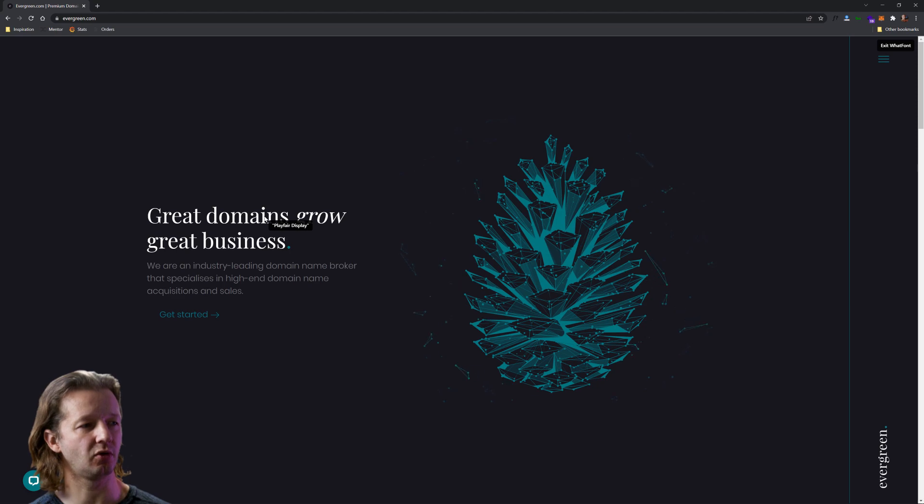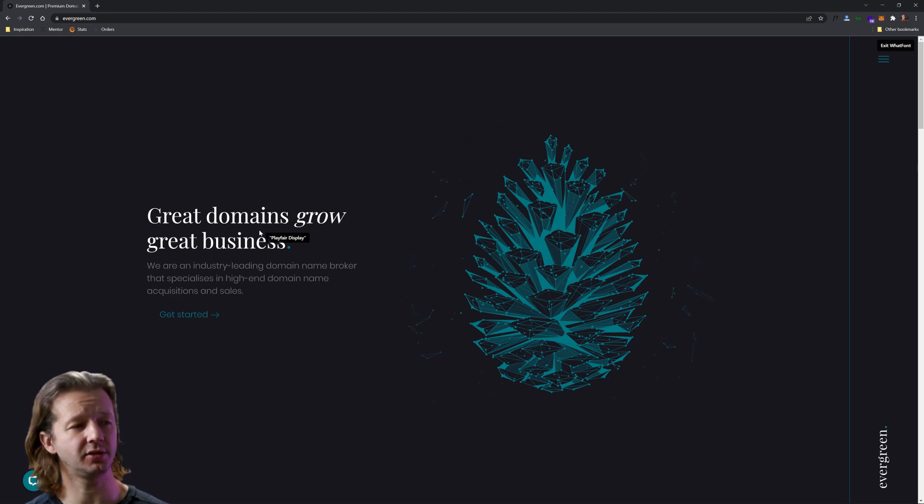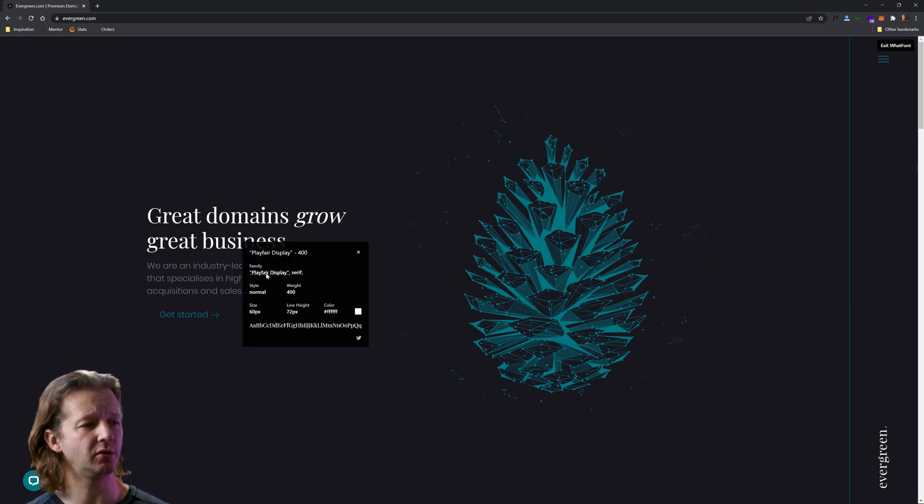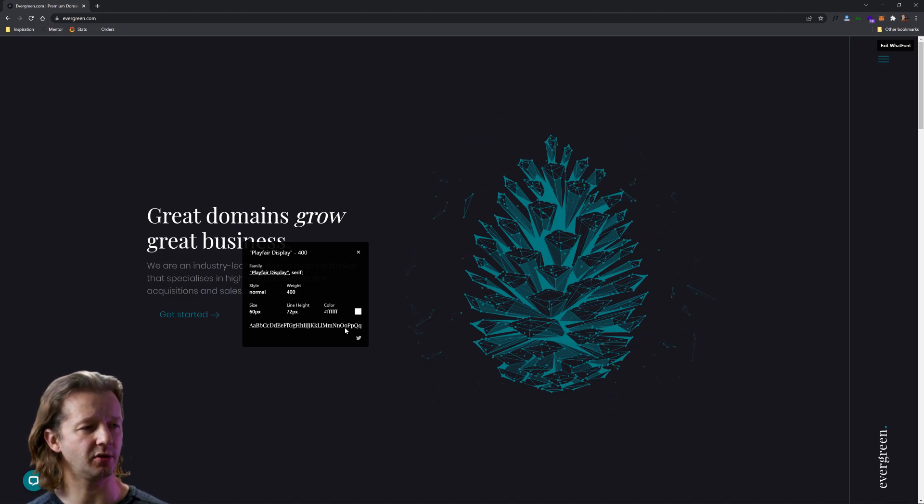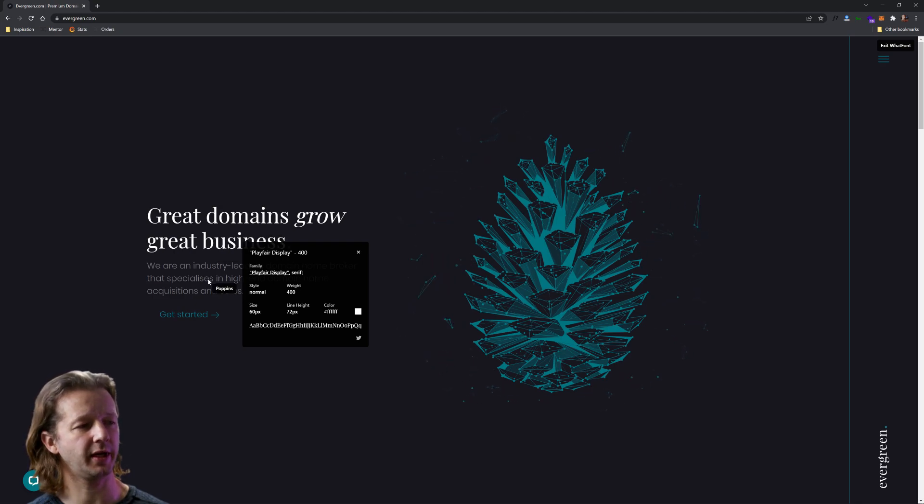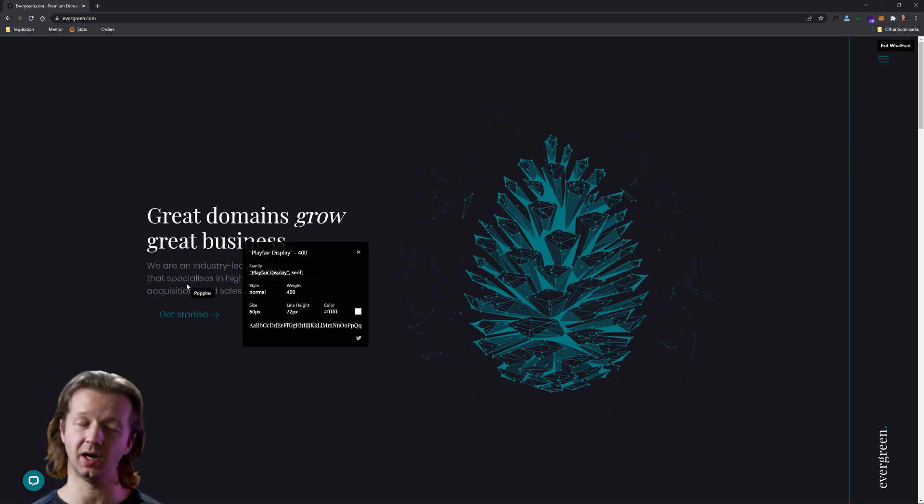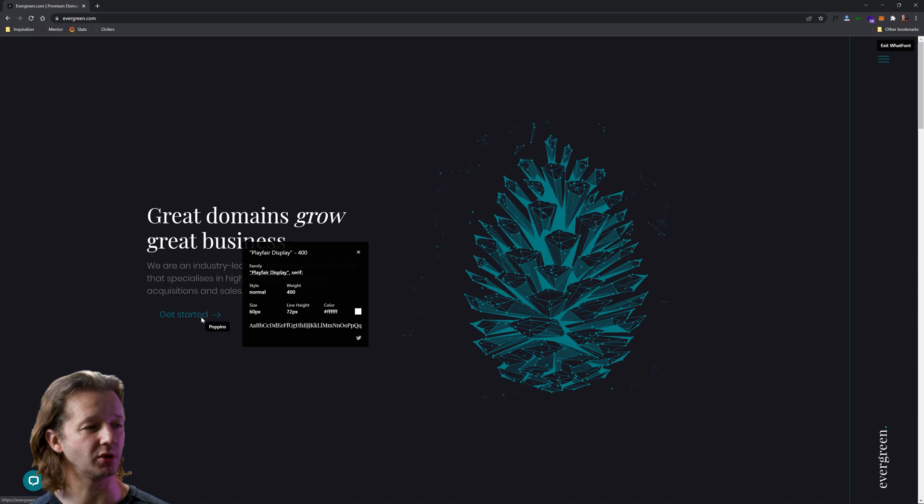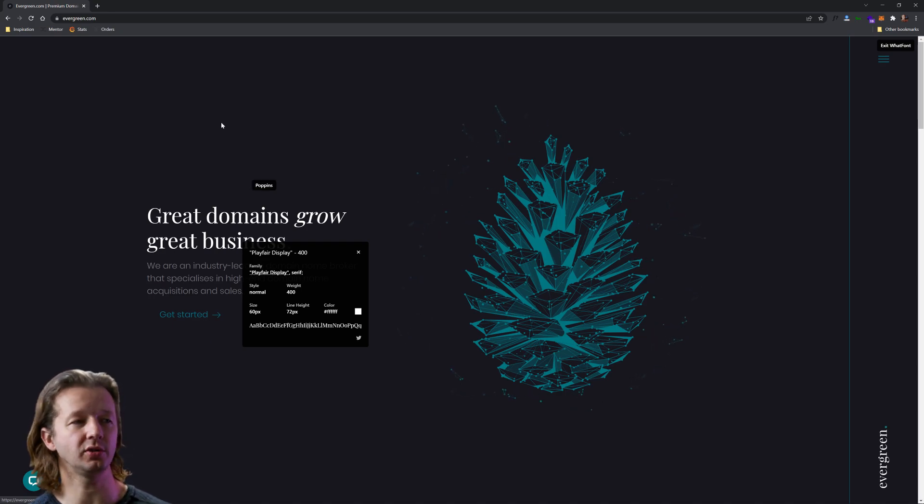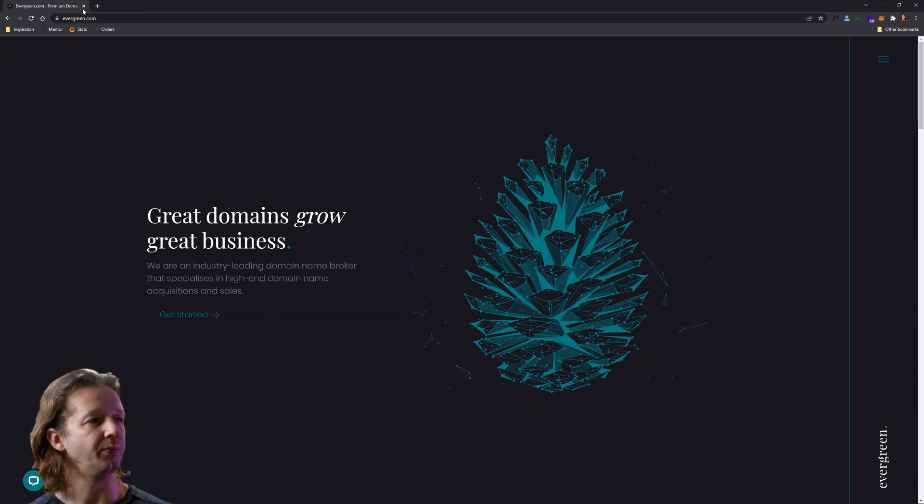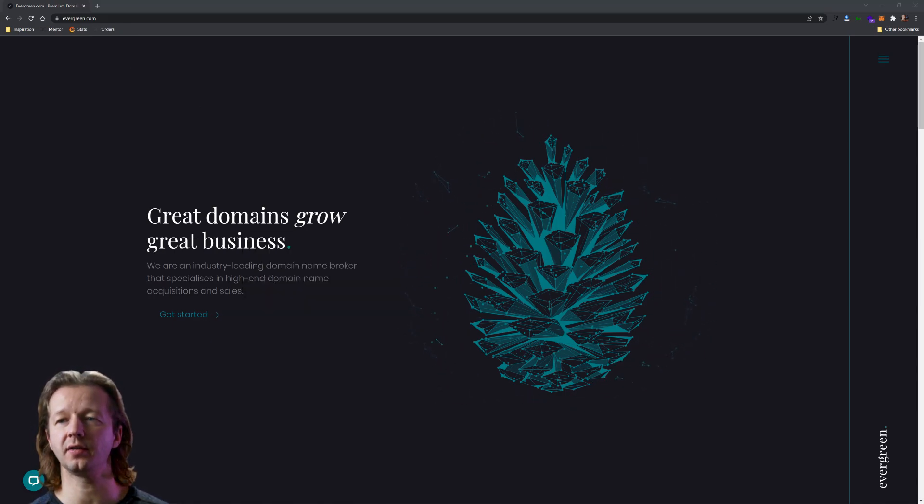So these three elements here all work well together. I'm going to be using the WhatFont extension. You just hover over type and it tells you exactly the name. If you click on it, it also shows you the family, the style, the weight, all this good stuff. So the headline here is Playfair Display and then also Poppins underneath. Of course, everybody knows that's like my favorite font. So let's continue on with another example.